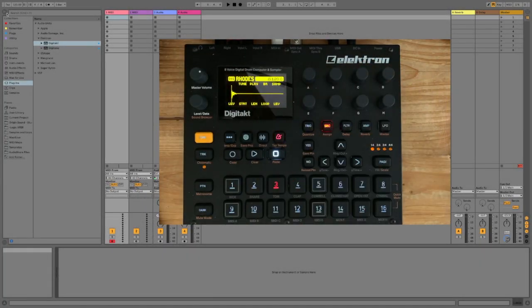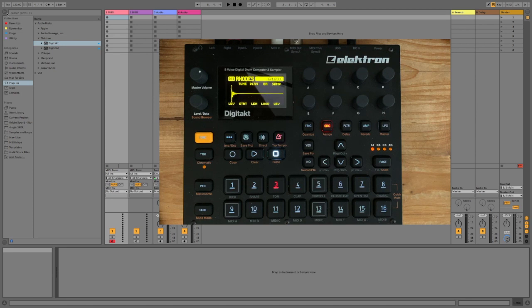Hi, I'm Mr. Charlie. Today we're going to see how to record a DigiTact into Ableton Live using the new Overbridge 2 plugin.